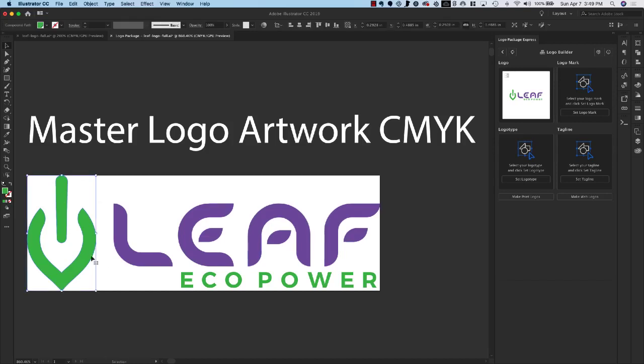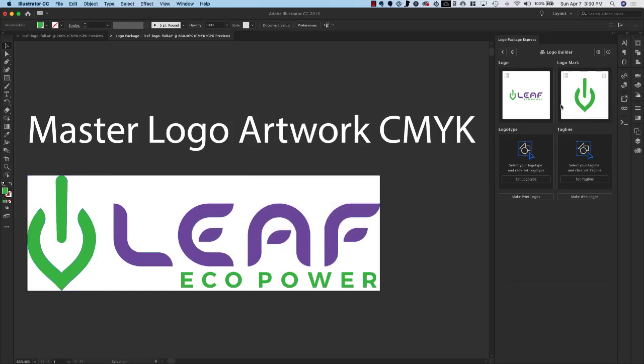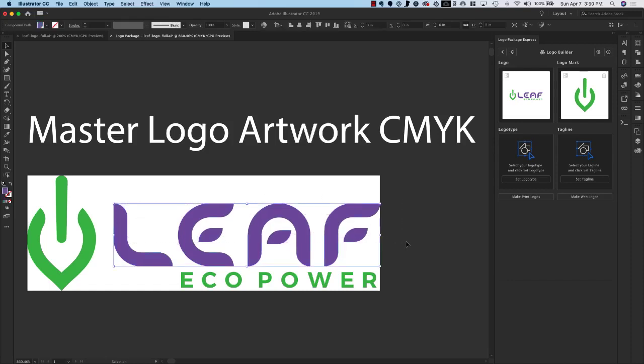I have a logo mark so I'll select the mark. I'll go to the logo mark section and I will do Set Logo Mark. Okay, we've set it. We have a nice thumbnail. We know what it looks like. Now we go to logo type.